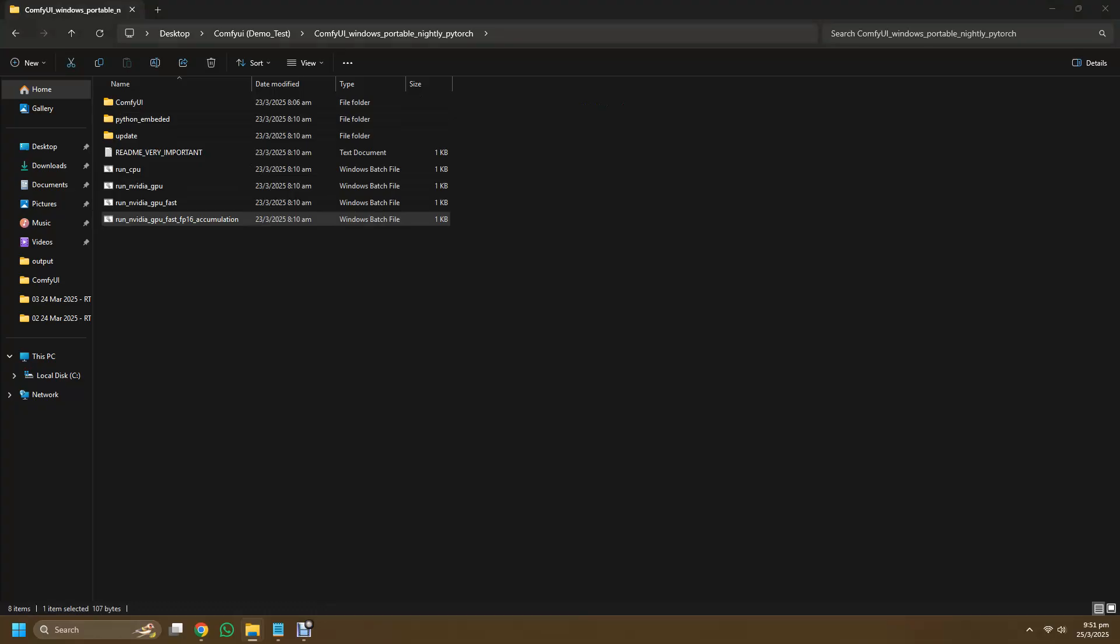I don't really know what's the difference except for some parameters that are different inside it, but the generation speed that I've tested seems to be just a little bit faster for the fp16.bat file. So other than that, you can just choose whatever functions well for you.